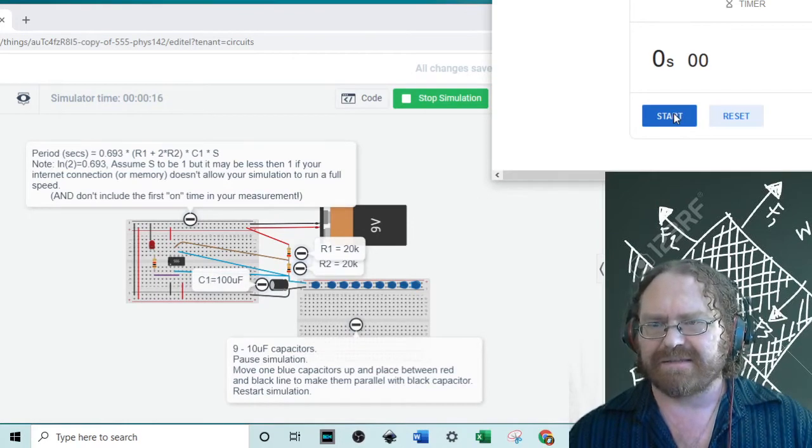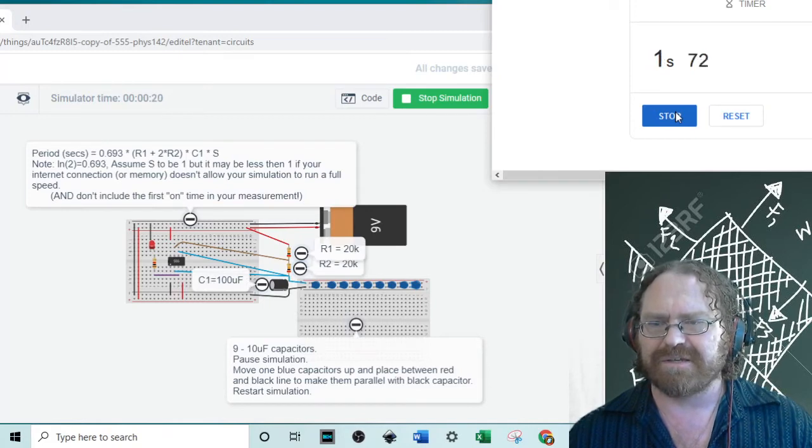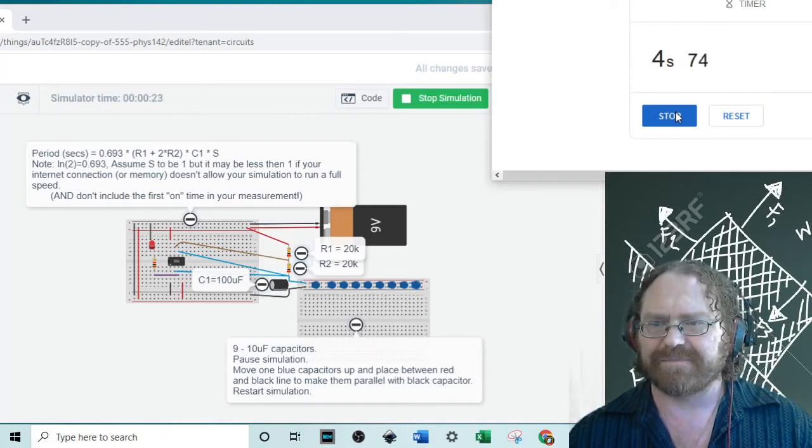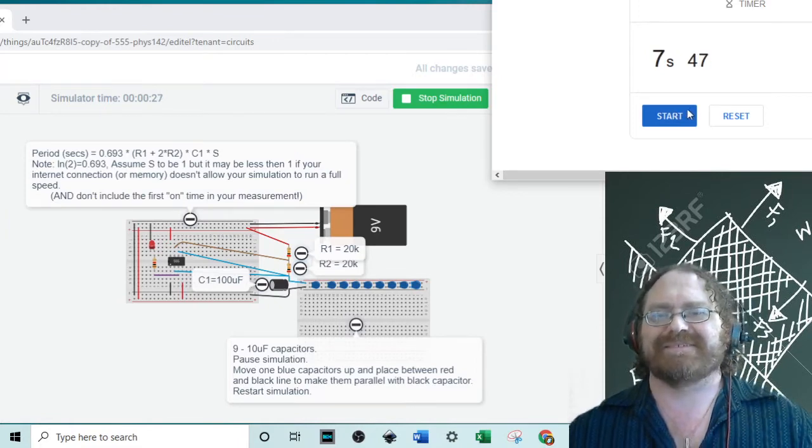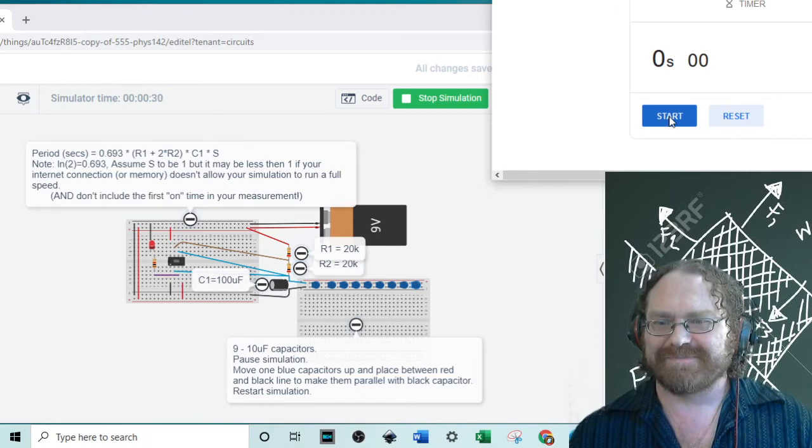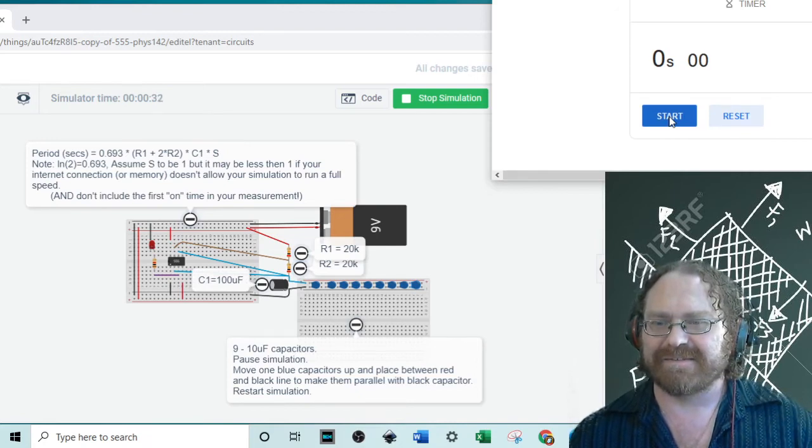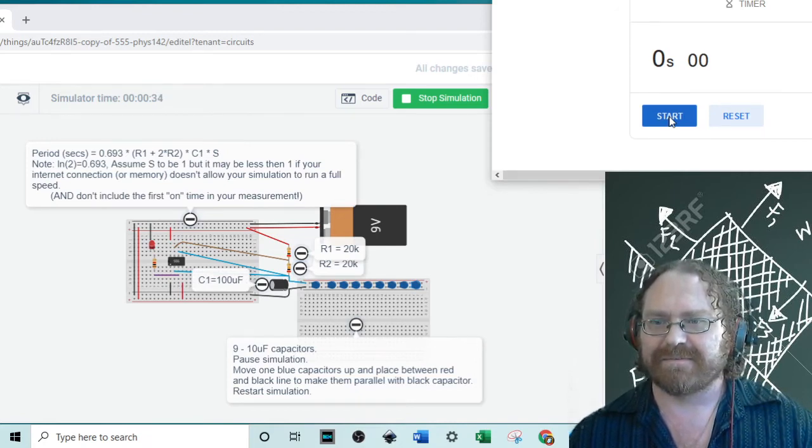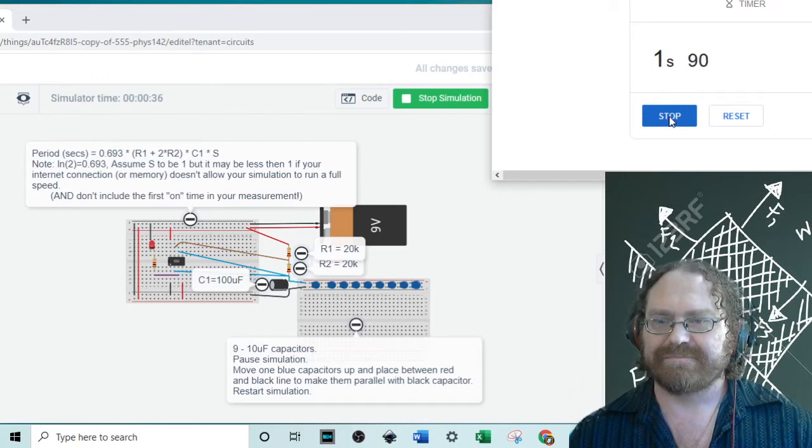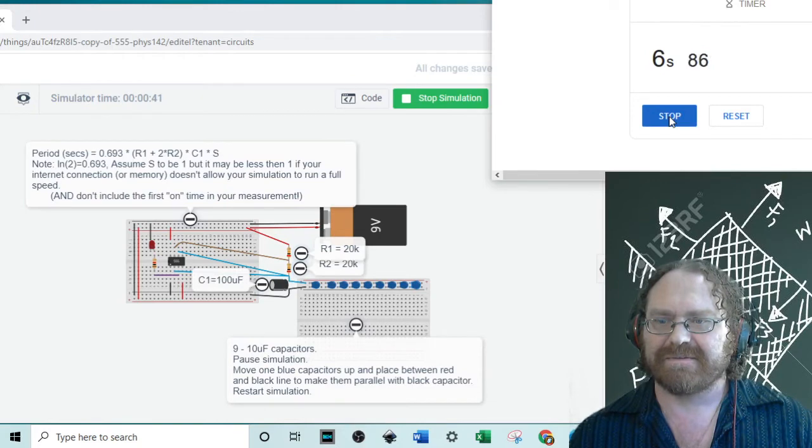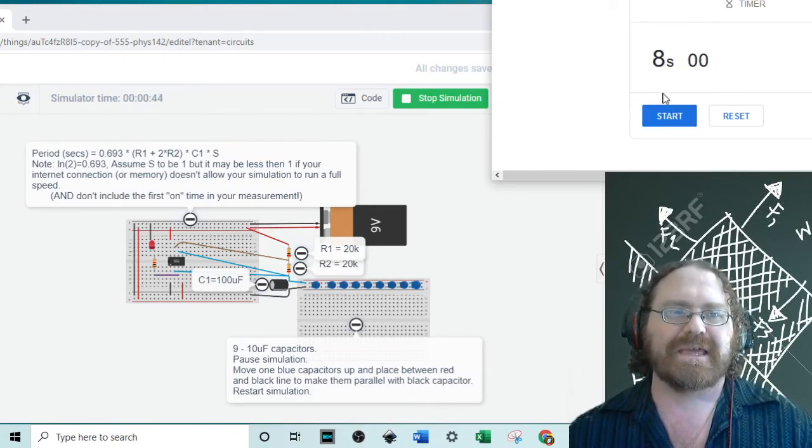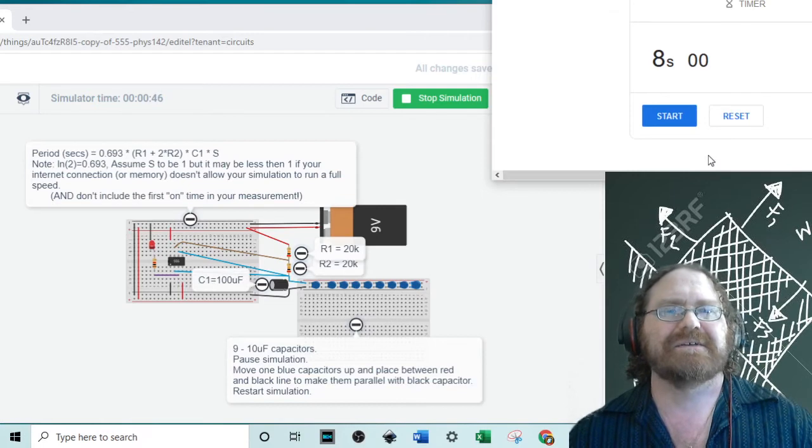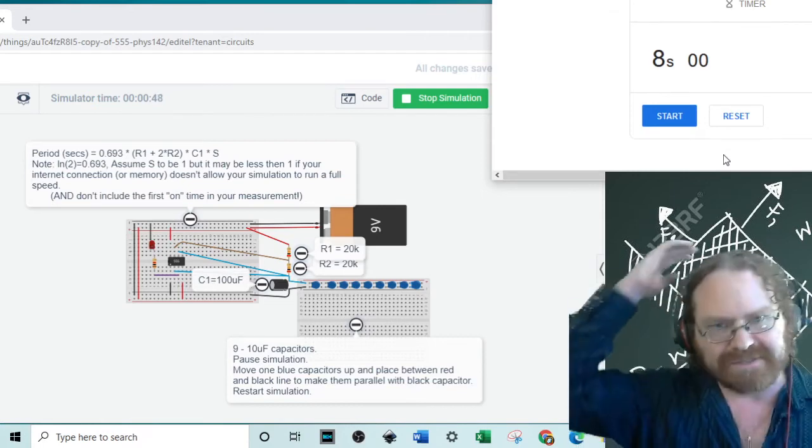And then this one should give a little bit over eight seconds. Let's see if I can do it. I started too quick. I stopped it too quick. Let's try a second time. Eight seconds. I was a little bit fast there. Once again, it should be just a little bit over eight seconds.